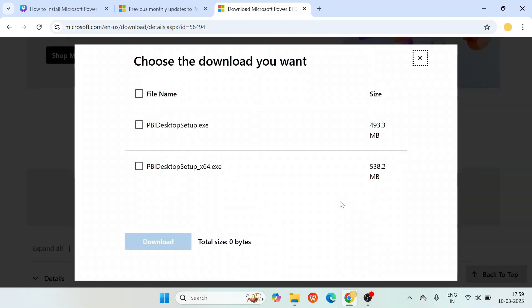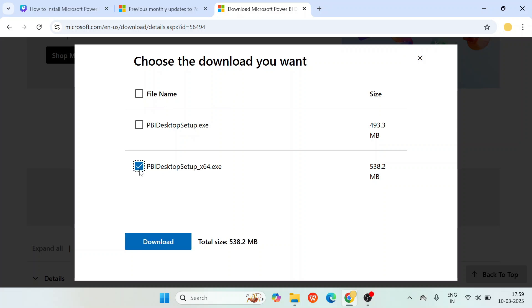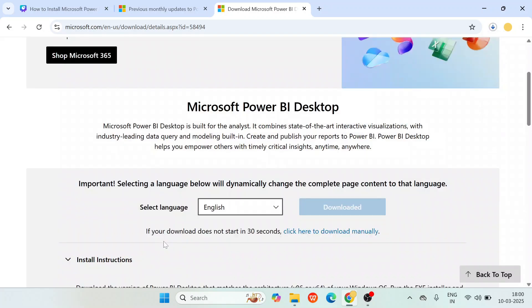When you click on the download button, it will ask which version file you want to download. Always choose the 64-bit .exe and click download. I'm installing the latest version currently available in Microsoft's Power BI release.